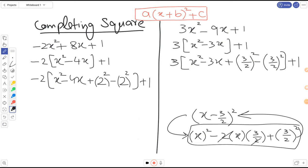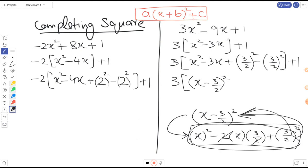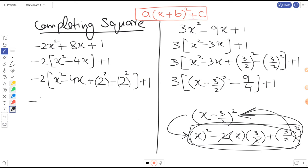Now let's complete the square for the second example. We put a bracket, x comes in, then minus 3/2 comes in, and the sign is minus, so we write (x minus 3/2)². This is completing the square — closing the bracket gives back the original three terms. For the remaining constant: (3/2)² gives 9/4, and together with plus 1 we get the constant part.